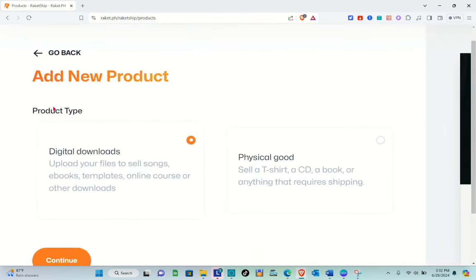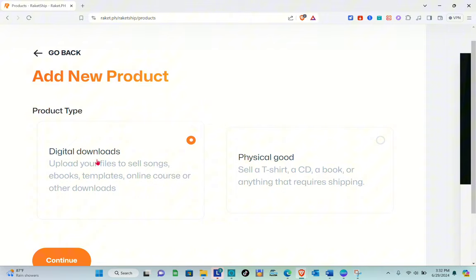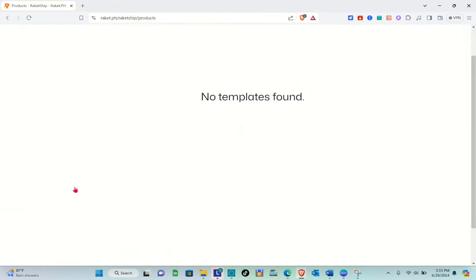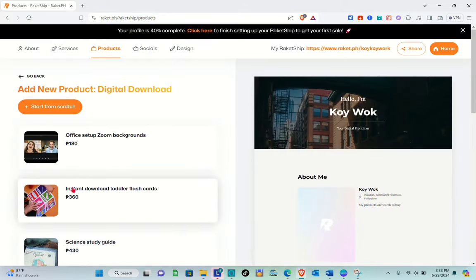For the product type, you have to select 'Digital Downloads.' You can upload your files to sell songs, e-books, templates, online courses, or other downloads. If you'd like to select 'Physical Good,' you can select that one as well. Since we'll be uploading and selling digital products, select 'Digital Downloads' and then click on Continue.